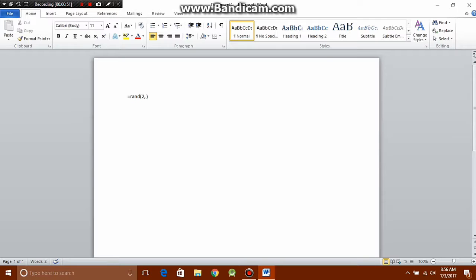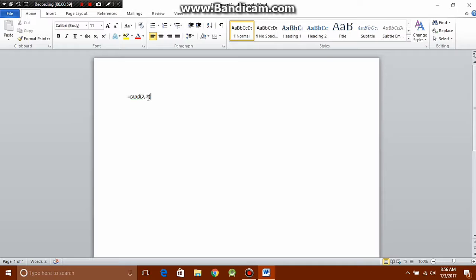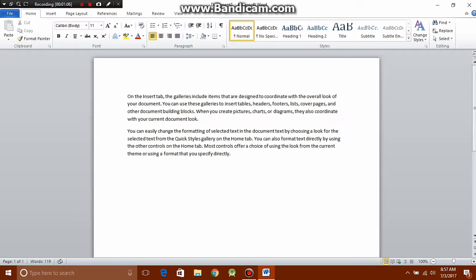So let me just type 2 comma 3. The first number here is the number of paragraphs you want, and the second number after the comma is the number of lines per paragraph. If you hit enter, you'll see that you got two paragraphs with three sentences each.